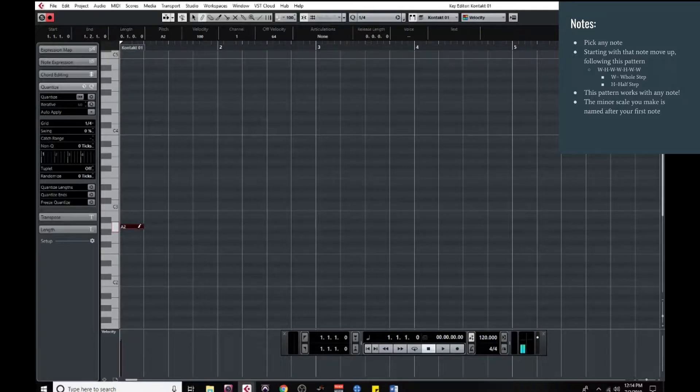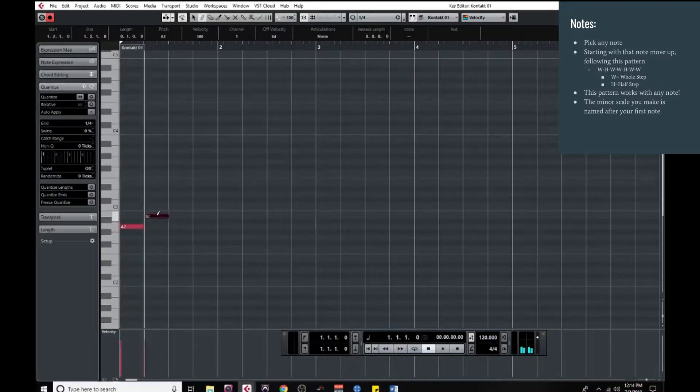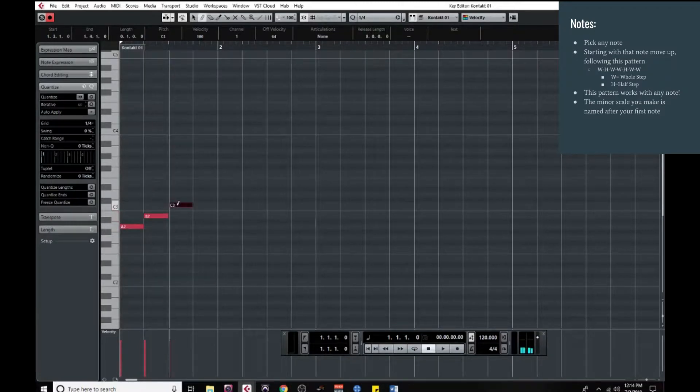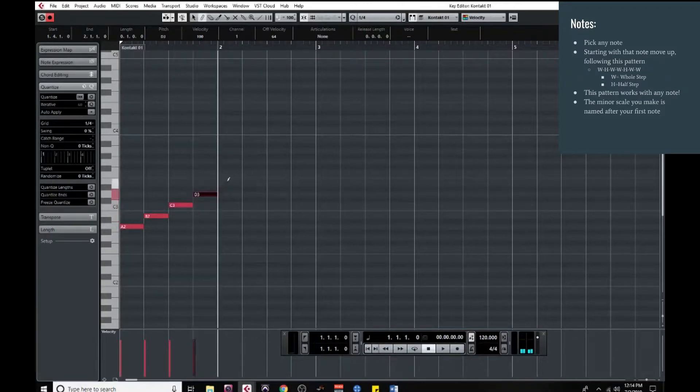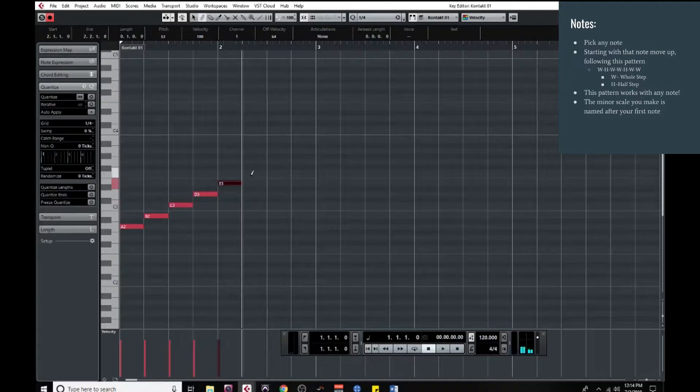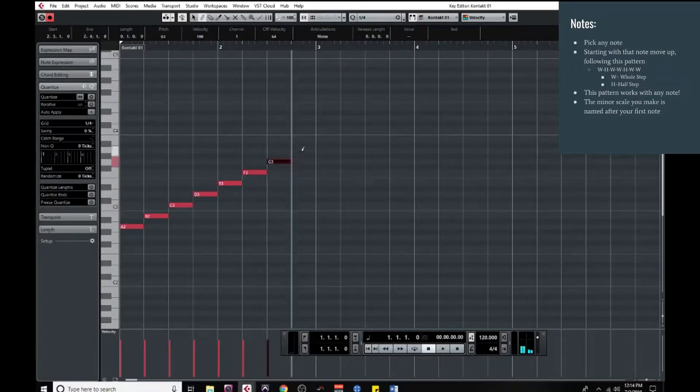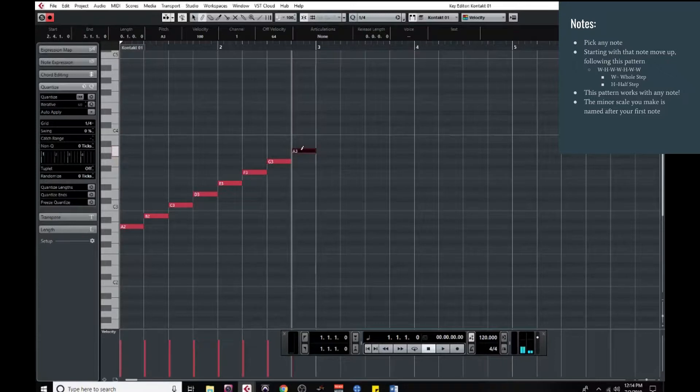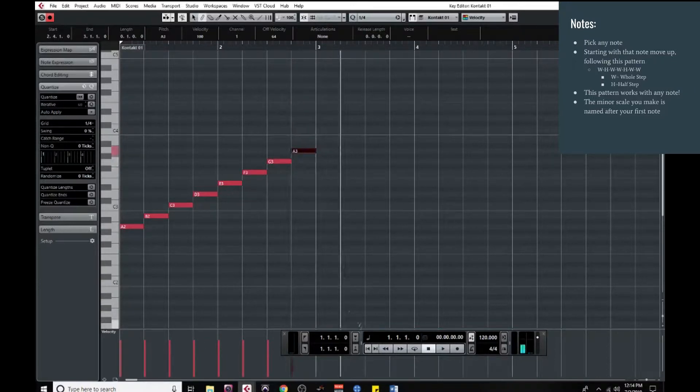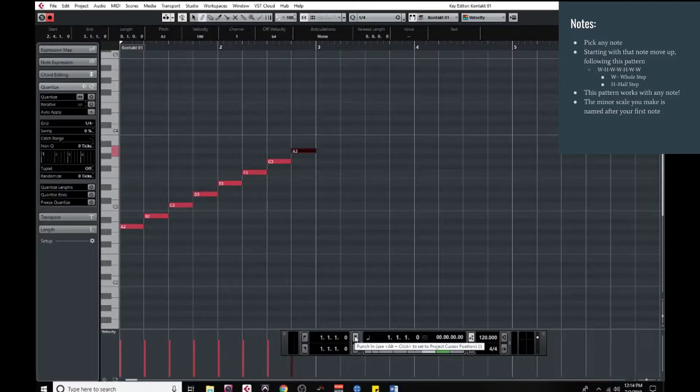So with the A, the pattern we're going to follow is we're going to move up a whole step, then a half step, then a whole step, then a whole step, then a half step, then a whole step, and then one more whole step, which brings us back to where we started at the A. And this brings us to the natural minor scale.